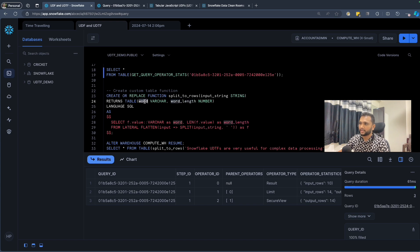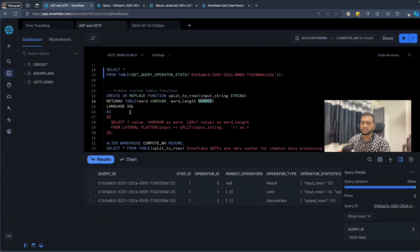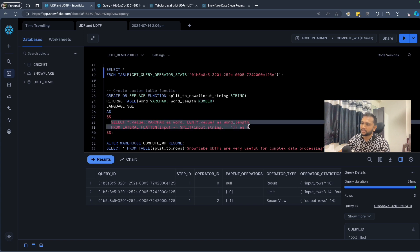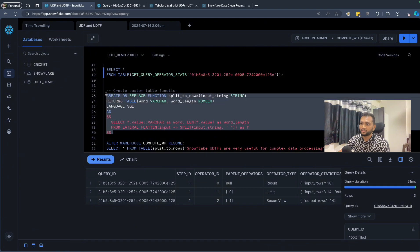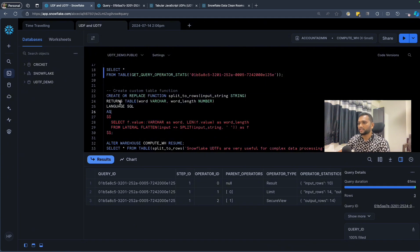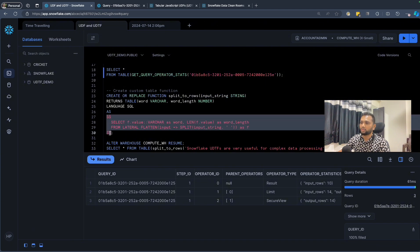Inside TABLE( ) you declare the columns you are going to return — here 'word' as a string and 'word_length' as a number. The language is SQL. In this video I'll show the SQL-based approach, but I'll create separate videos for Python-based and JavaScript-based UDTFs later, as there is some additional complexity in those. In SQL-based UDTFs you write a single SQL statement inside the function body.